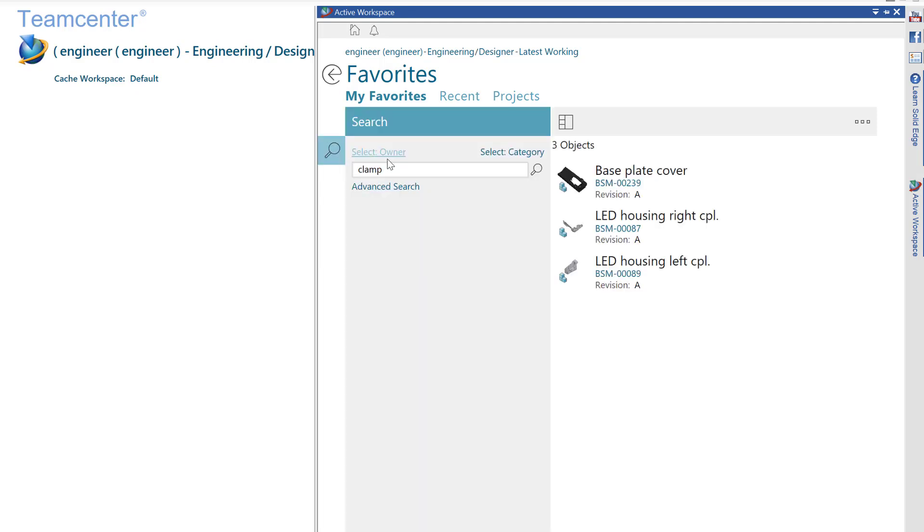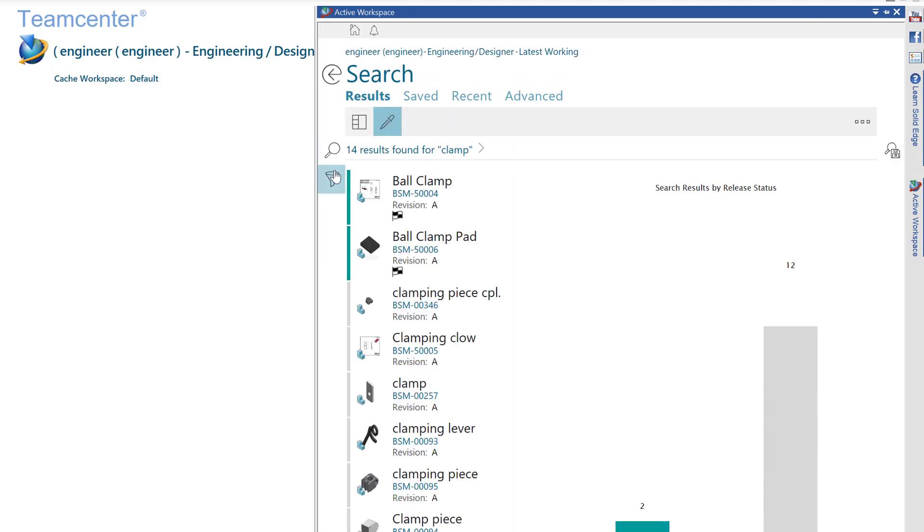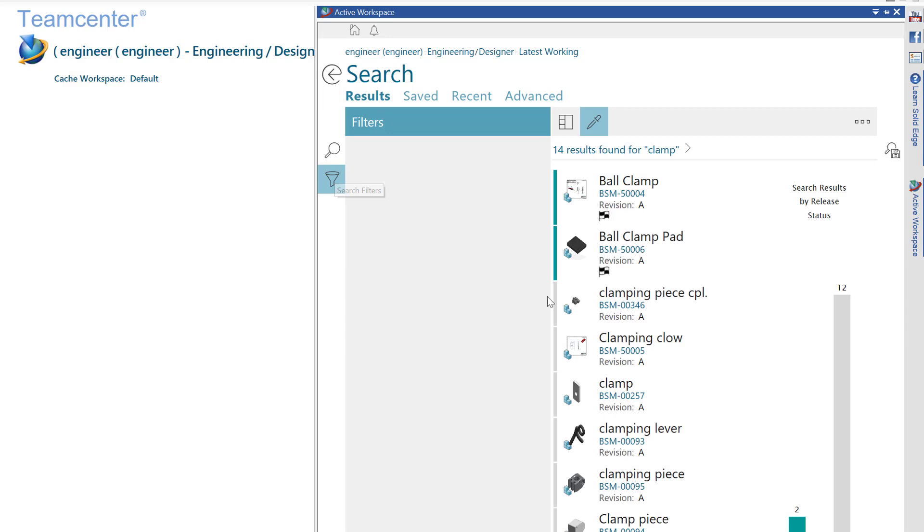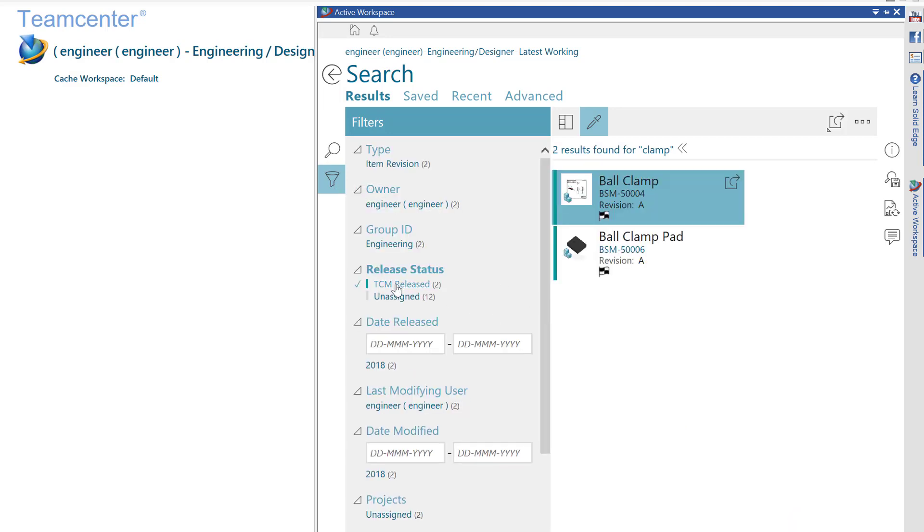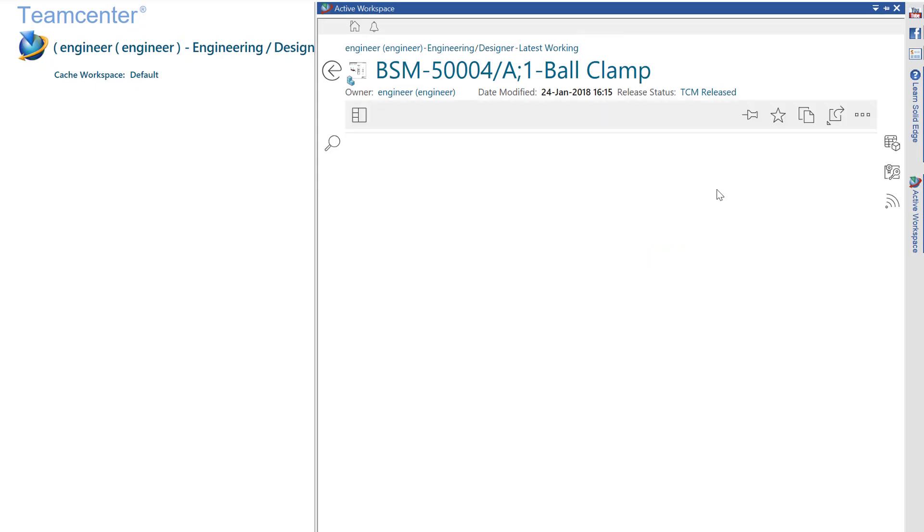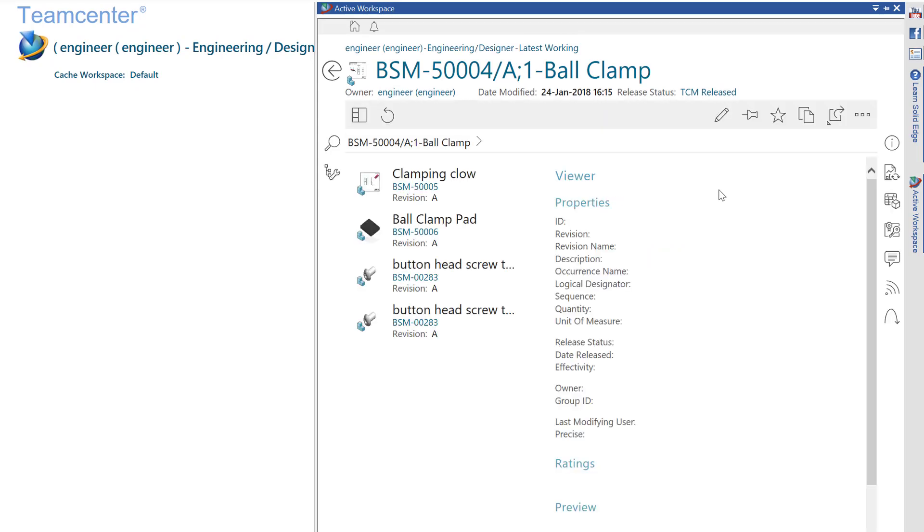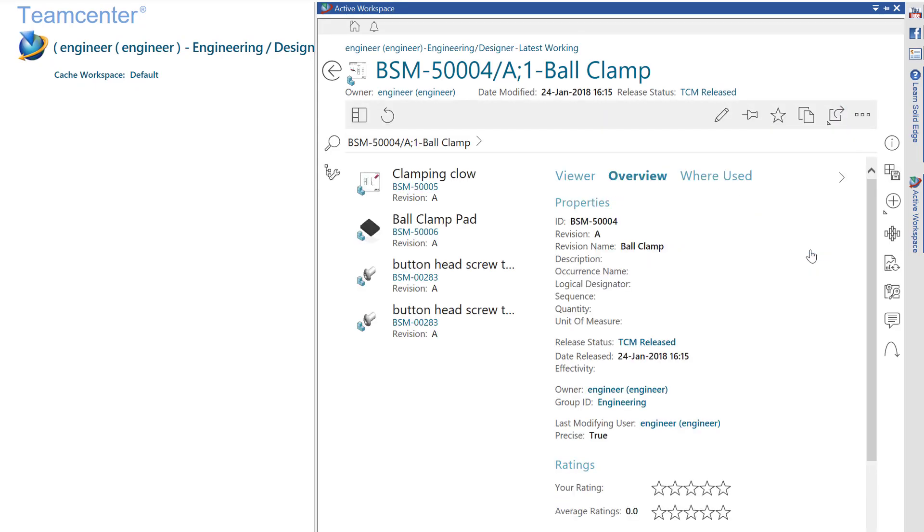In addition, I can utilize the search and filter capabilities of active workspace to narrow down items that I may be looking for. Once I have identified an item, I can open it up to view the additional properties associated with it and then directly open that item into Solid Edge so that I can begin working with the CAD system.